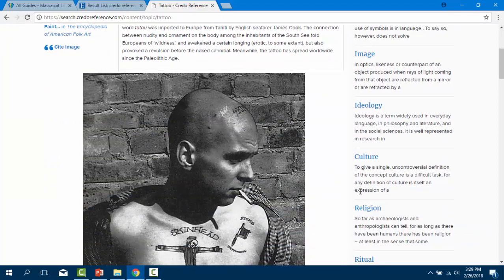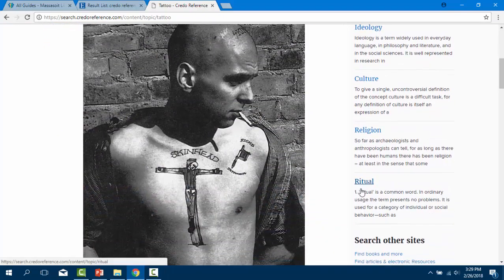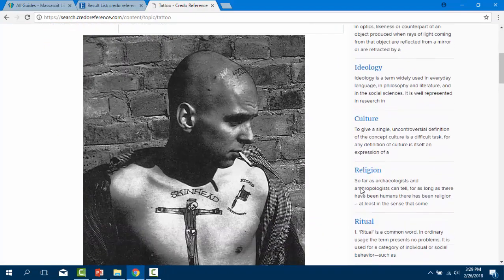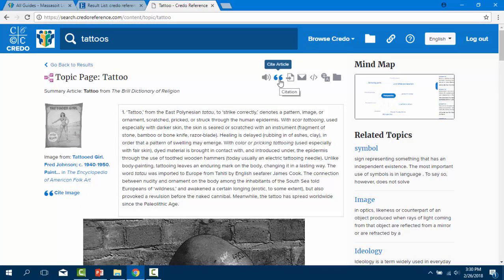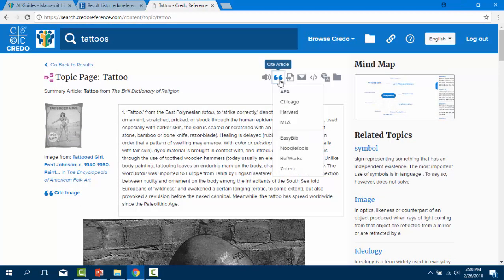And by clicking on cite article at the top next to those tools, you will get the citation in a variety of formats. As always, be sure to check the citation for errors and ask your instructor if you can cite encyclopedias in your paper or project.